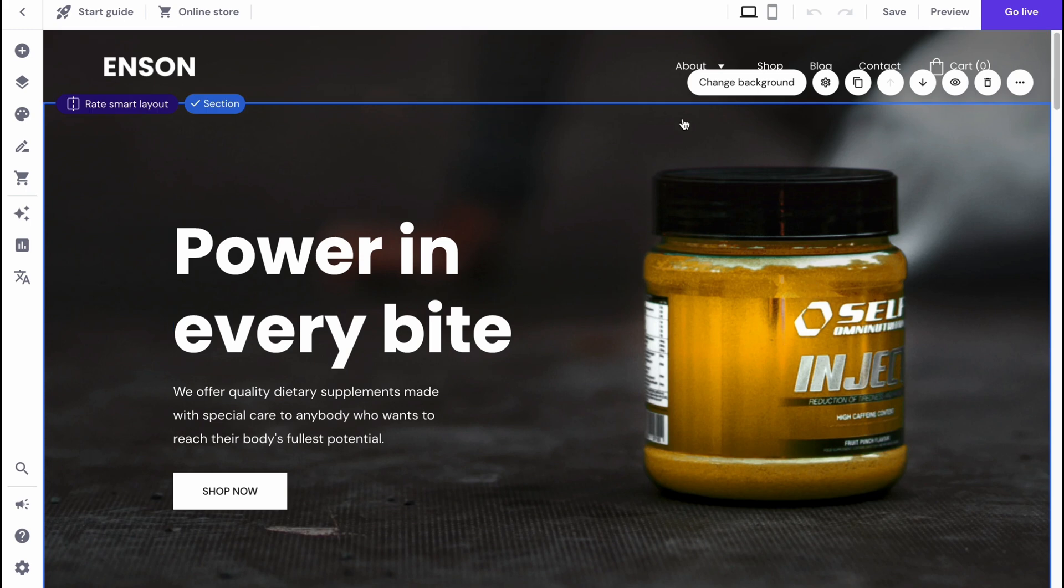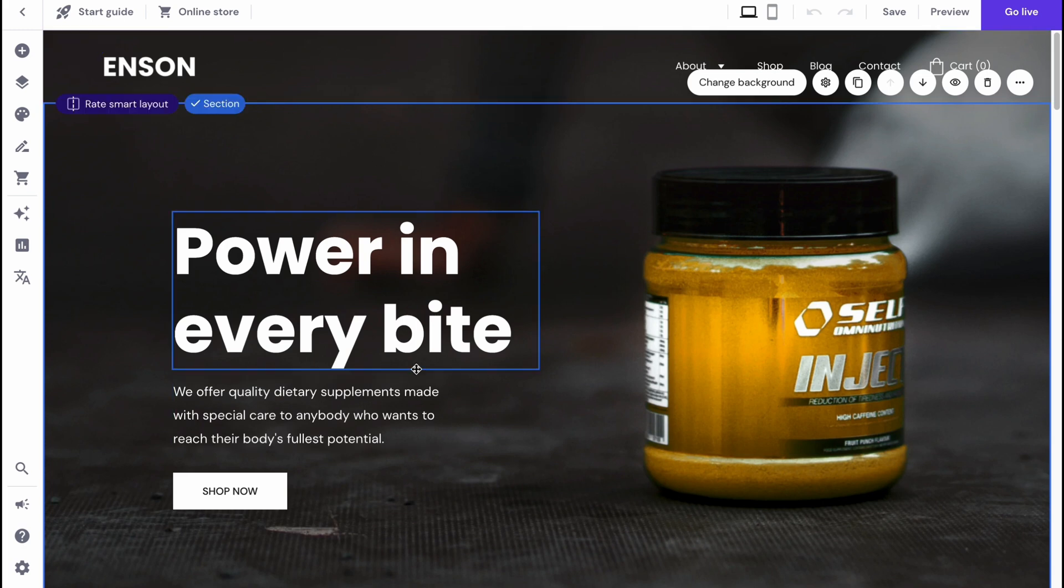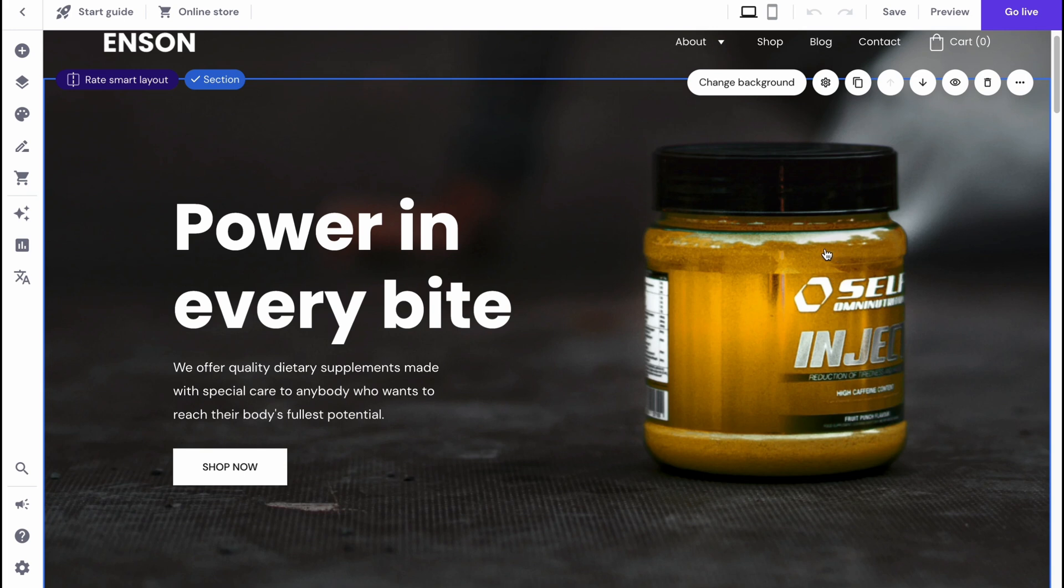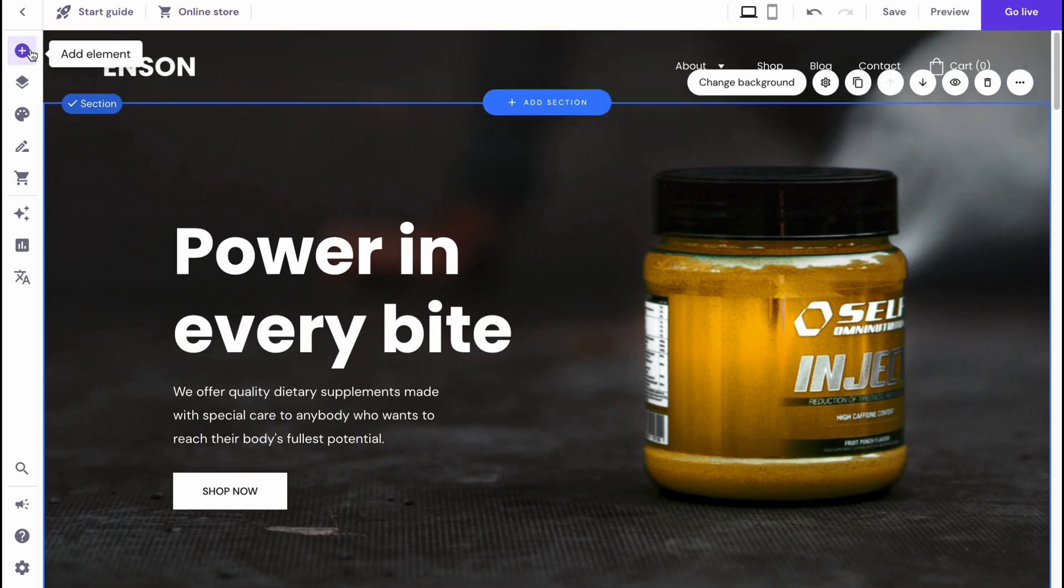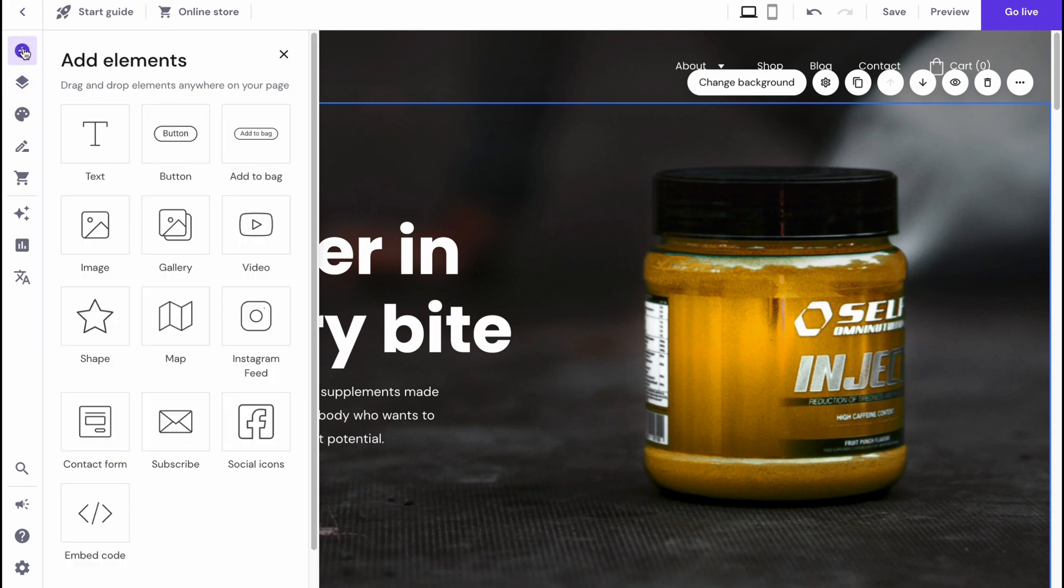Here we are on our editing page. We can find the website preview here. We can hover on every single element to customize it. Also on the left side there is a menu with different options.